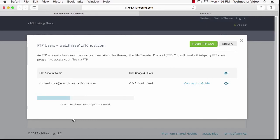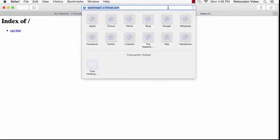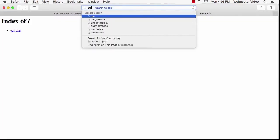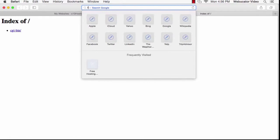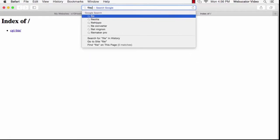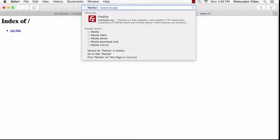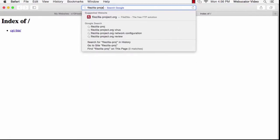The FTP client that I like to use is called FileZilla. You can search for that in Google or you can just go to FileZilla-Project.org.